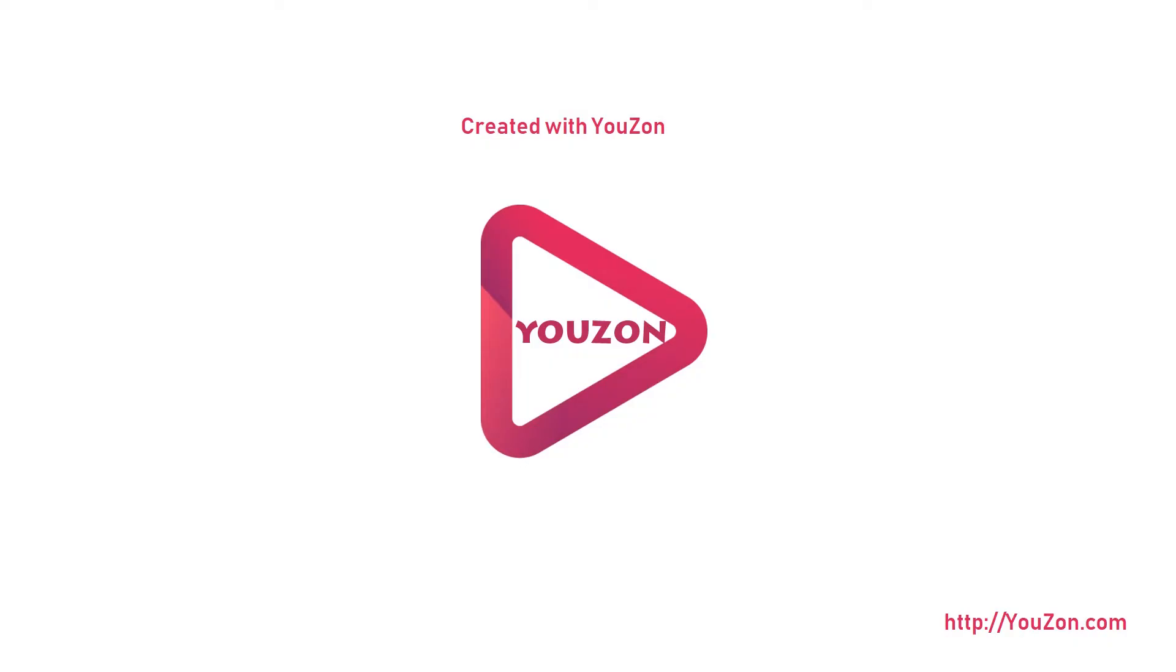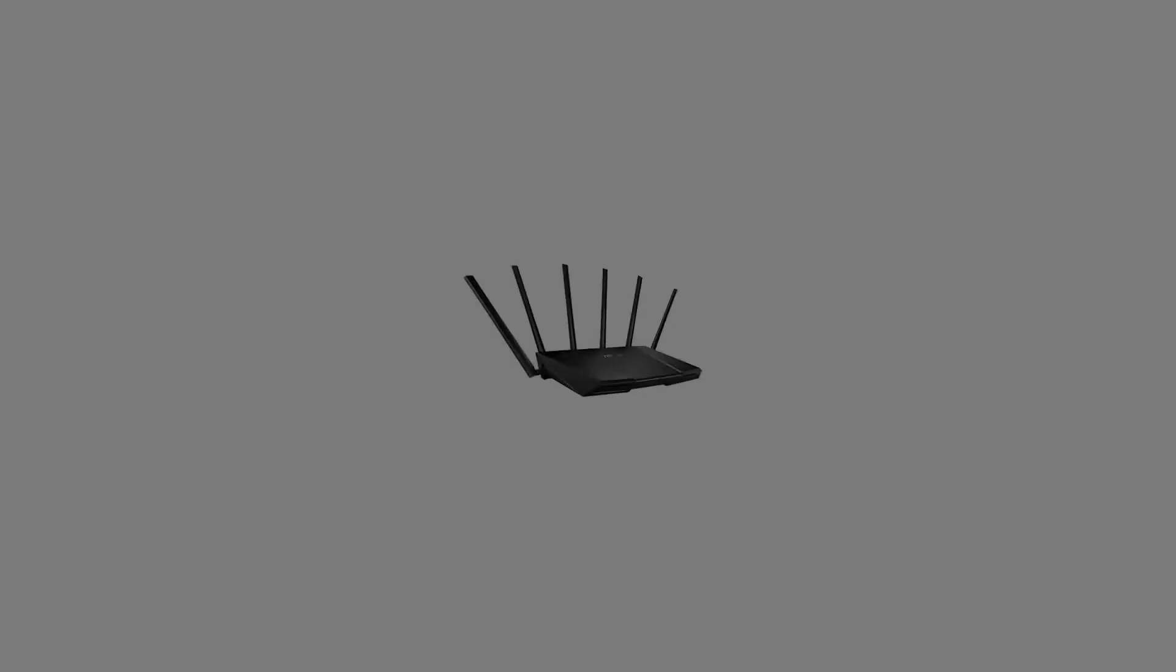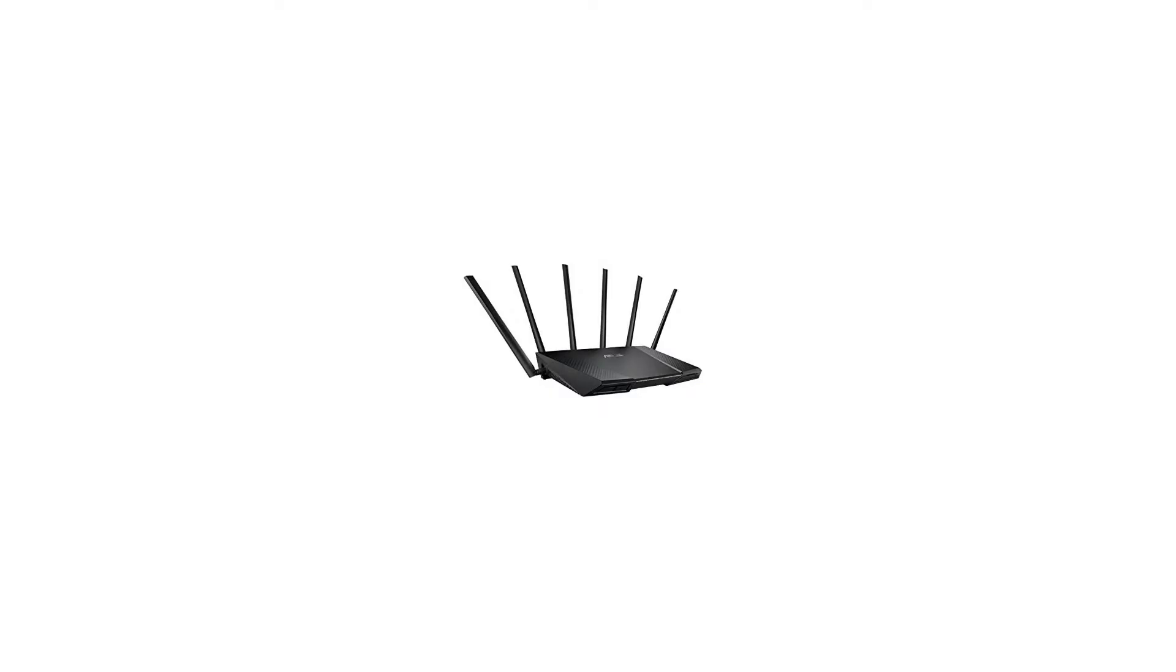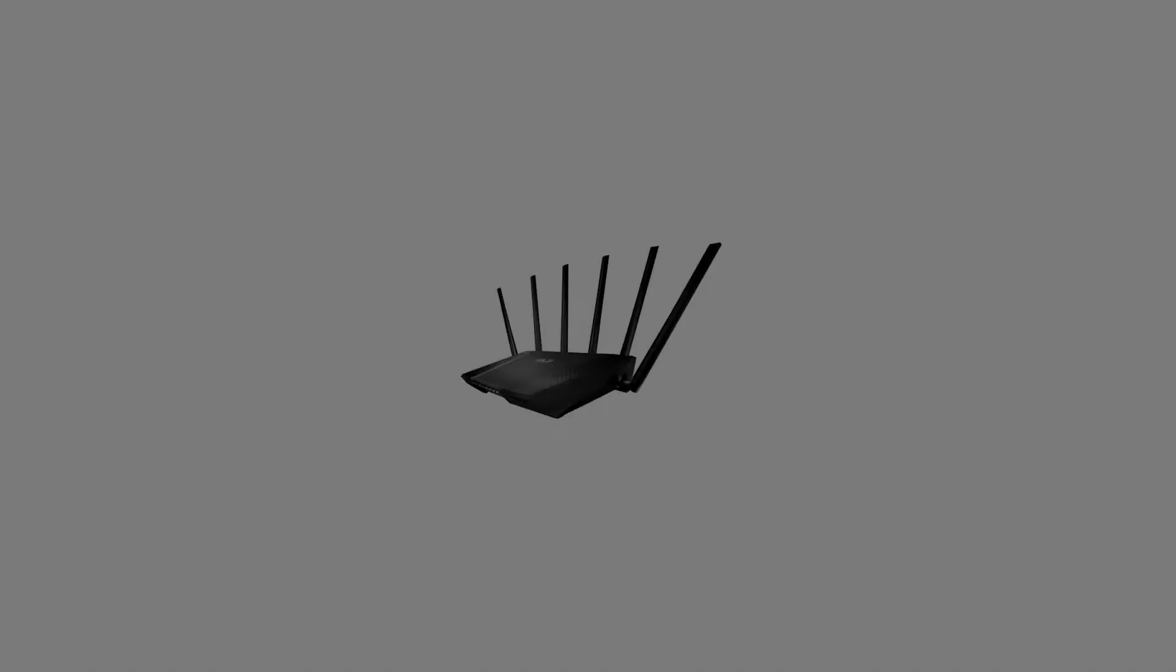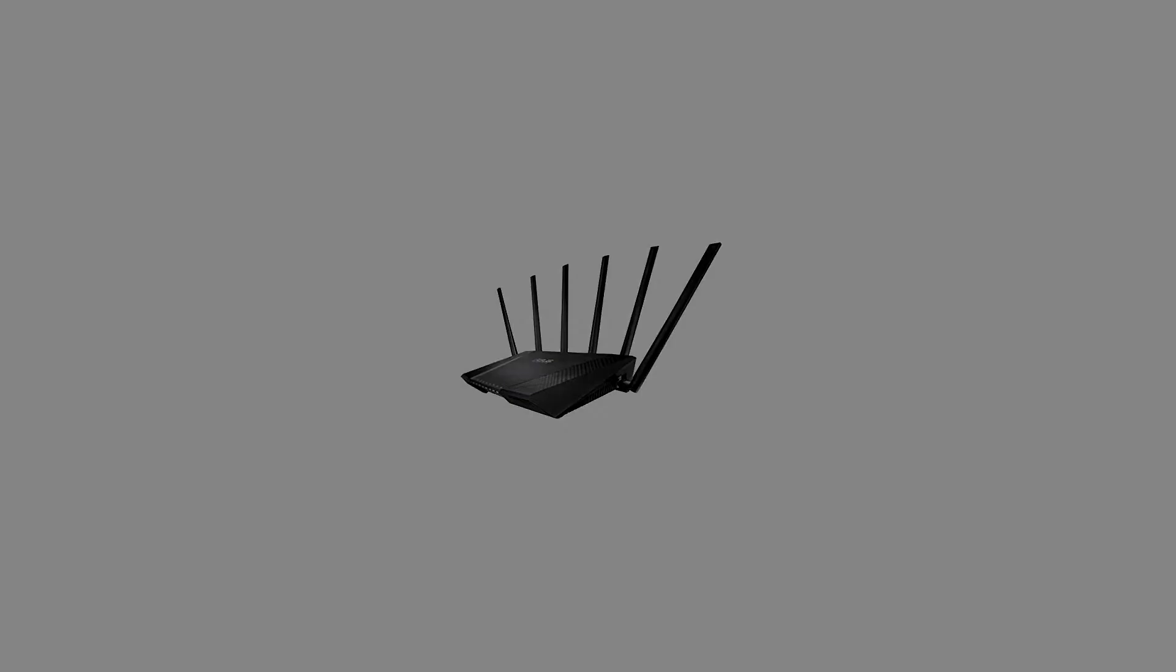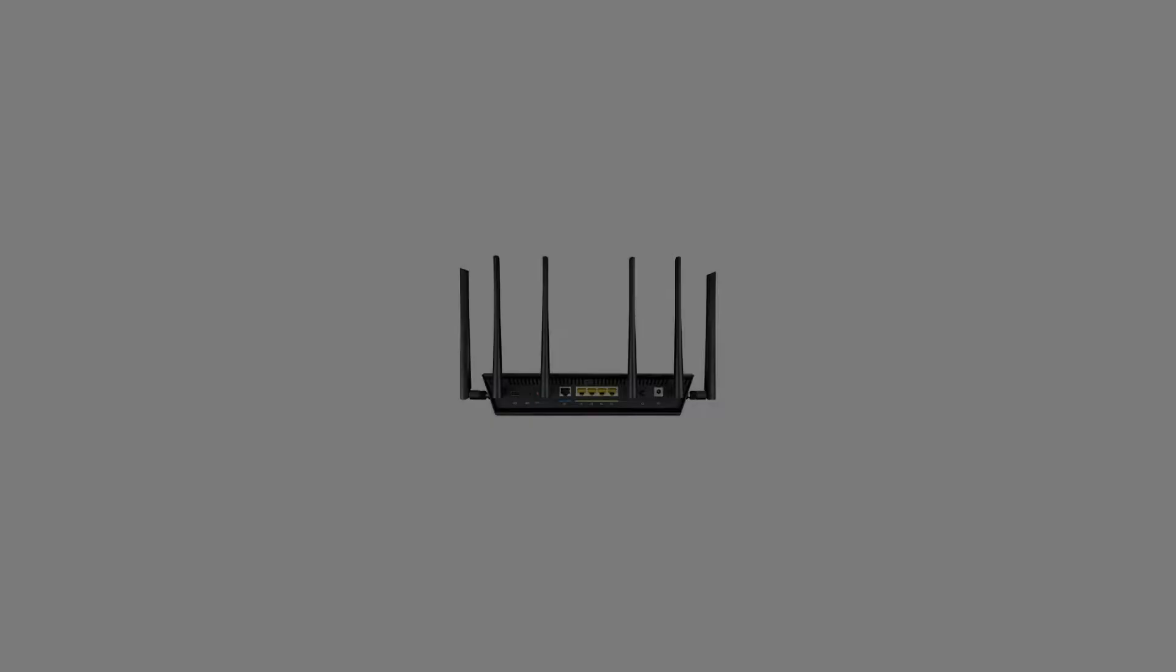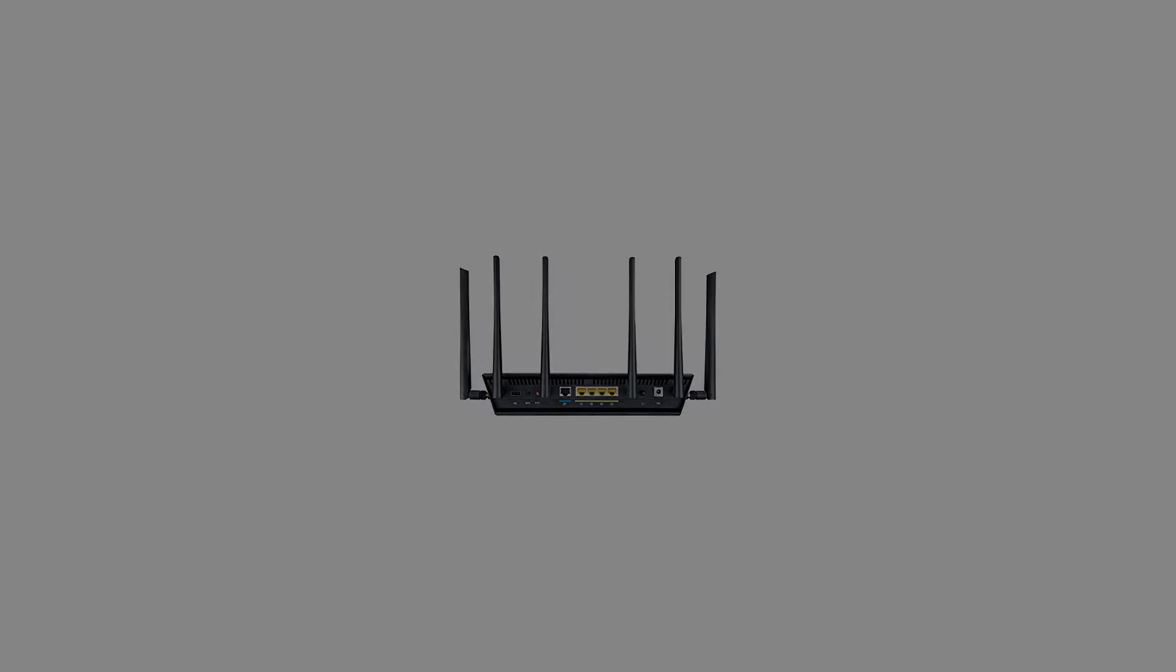ASUS RT-AC3200 Tri-Band AC3200 Wireless Gigabit Router redefines wireless performance for all your connected devices. With the world's first fastest combined speeds, the widest ever coverage, plus total security.